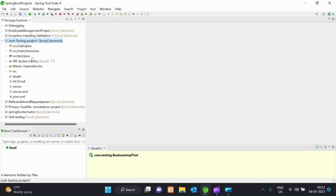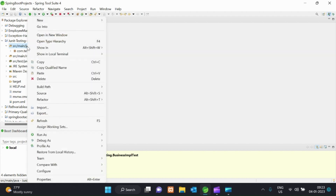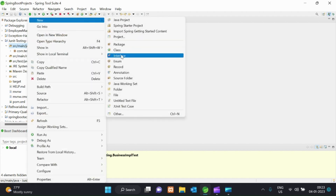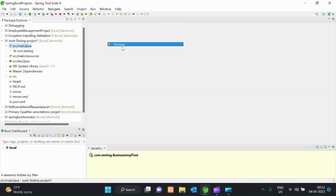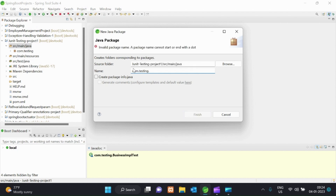We will create a project and structure, like SRC Main Java, SRC Main Resource, SRC Test Java. We will create a package in SRC Main Java. We will create a main class in the package. We will create a simple right-click and new location. We will create a package com.testing.business.